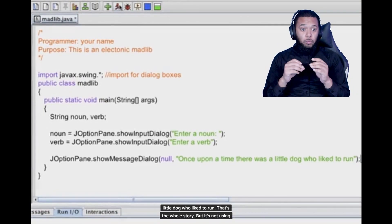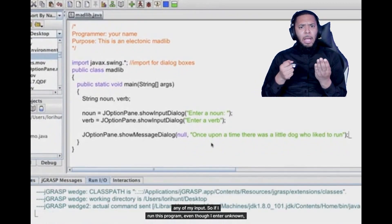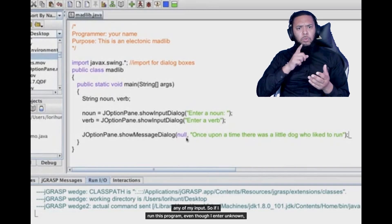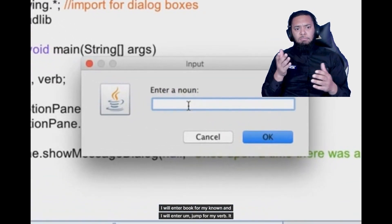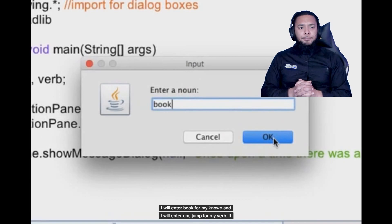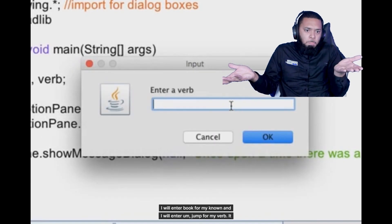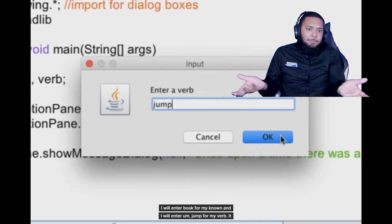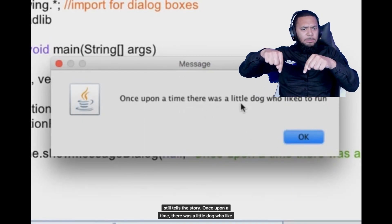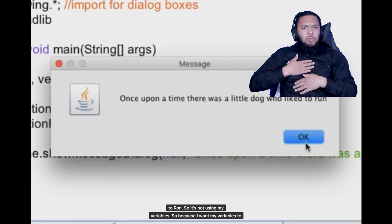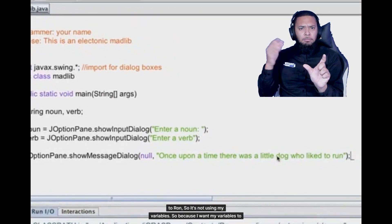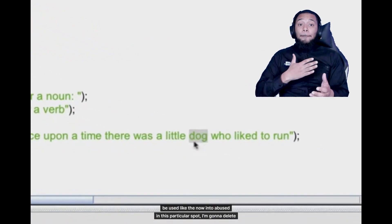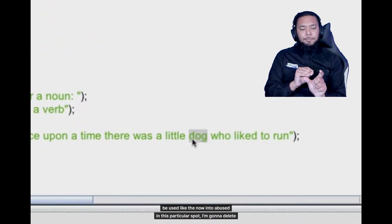But it's not using any of my input. So if I run this program even though I enter a noun I will enter book for my noun and I will enter jump for my verb. It still tells the story once upon a time there was a little dog who liked to run. So it's not using my variables.